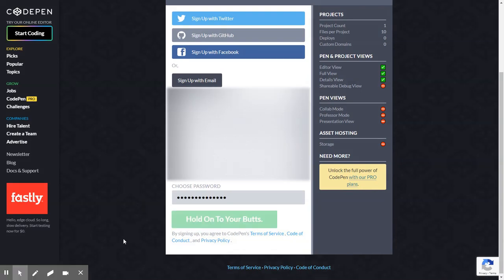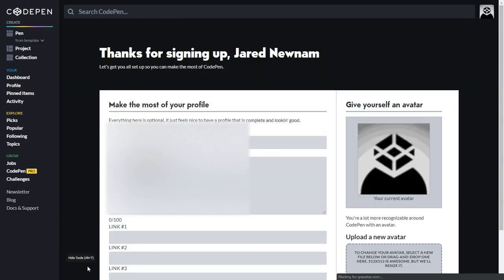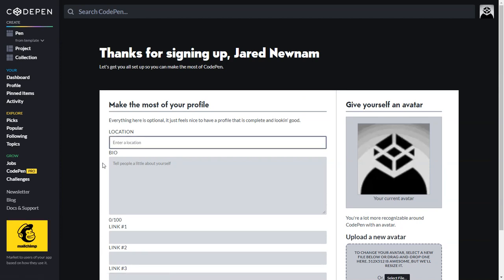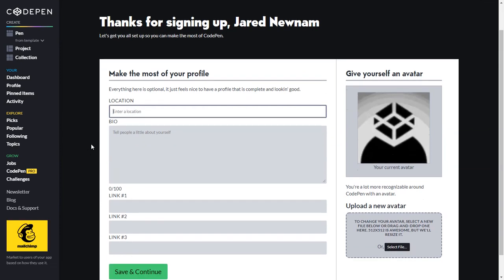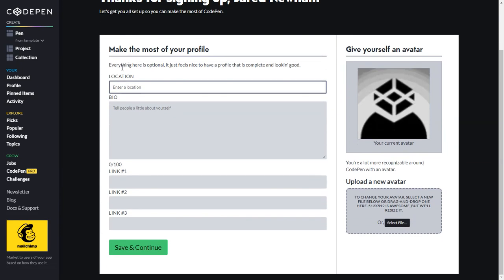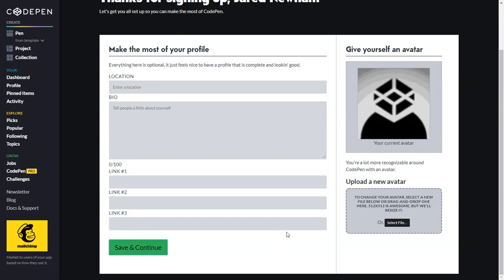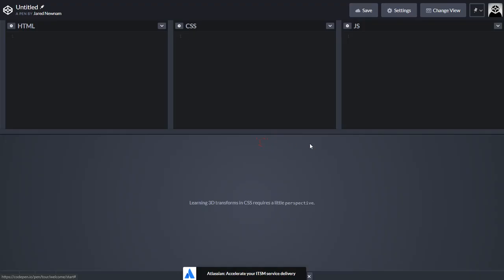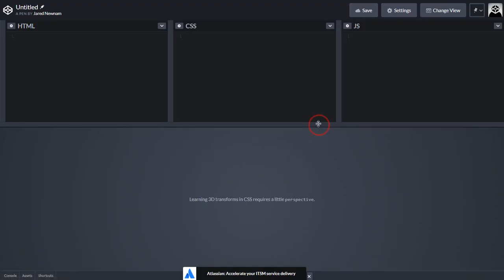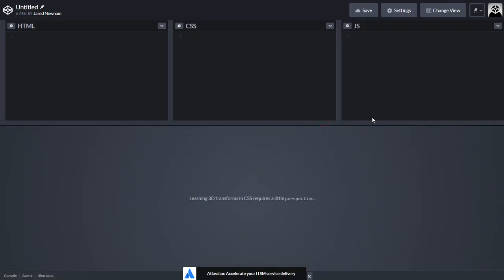So in here you'll fill out all your information and then hit submit. Once you hit submit, you have the opportunity of completing some profile information. For now we can just go ahead and skip through that, and we'll go ahead and skip the tour. Now we'll go ahead and get started on creating our first pen.